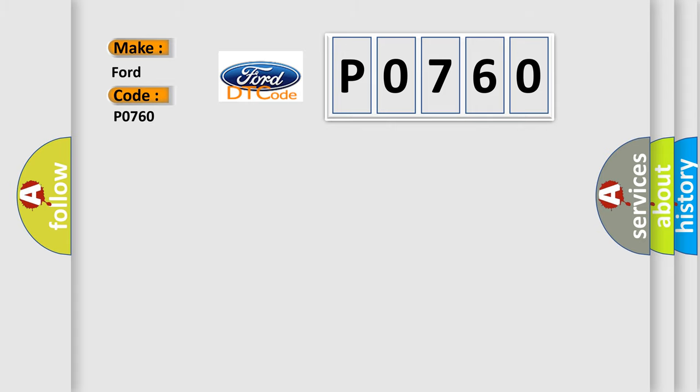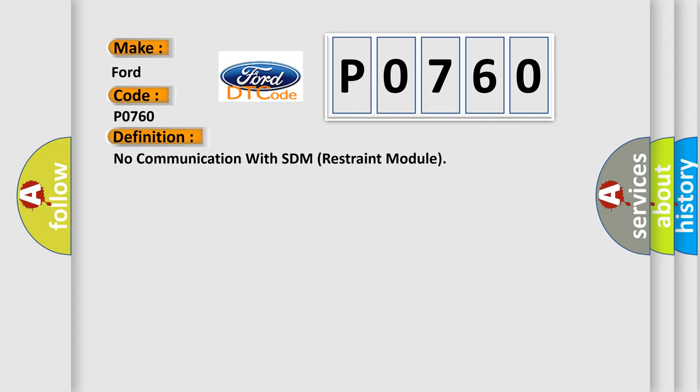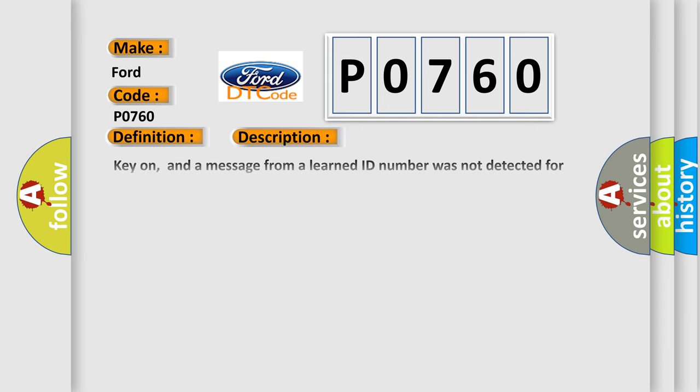The basic definition is: No communication with SDM restraint module. And now this is a short description of this DTC code.